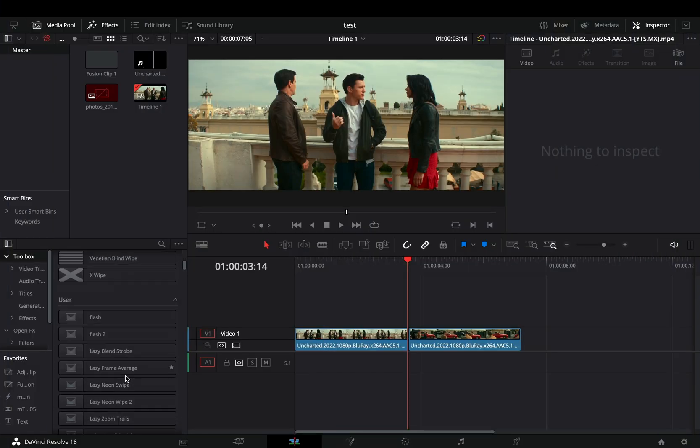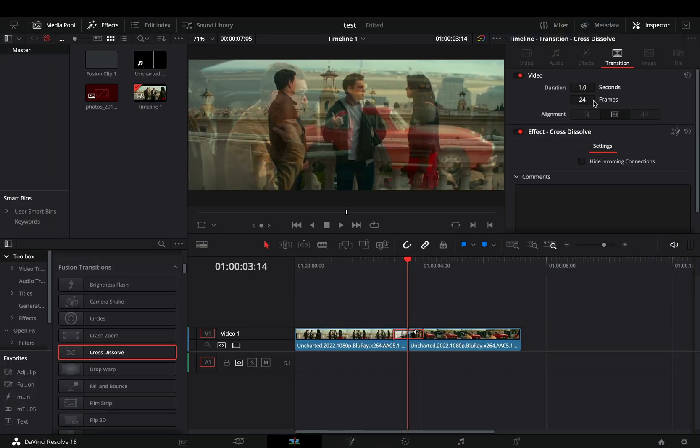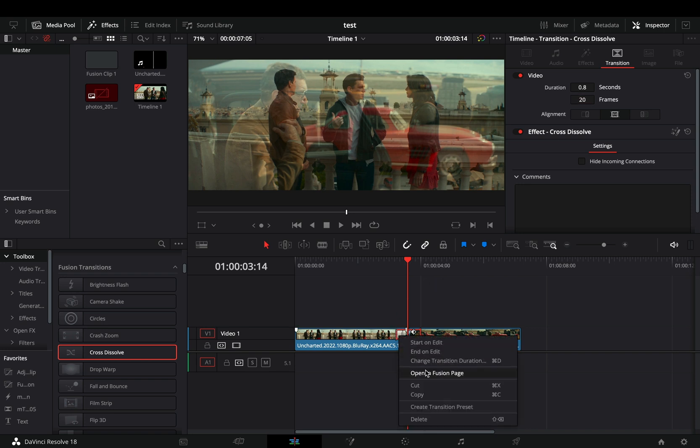Add a fusion cross dissolve between your clips. Make it 20 frames long, right click on it, and select to open it in the fusion page.